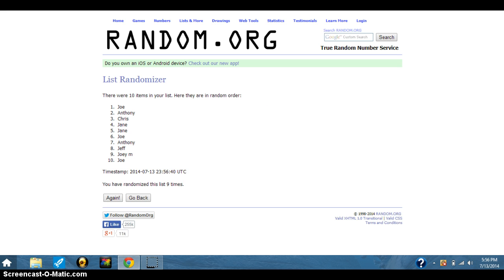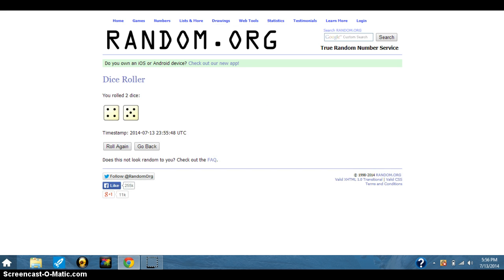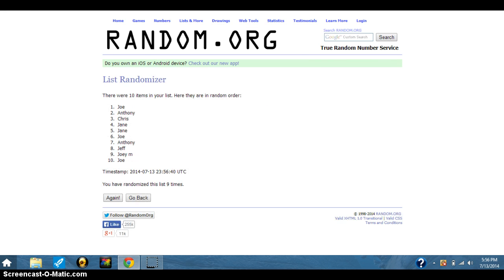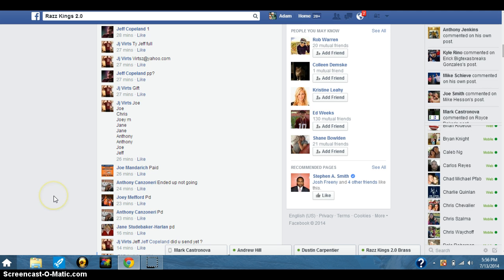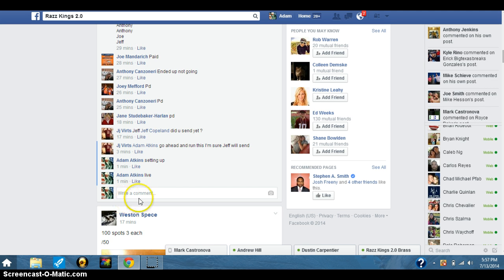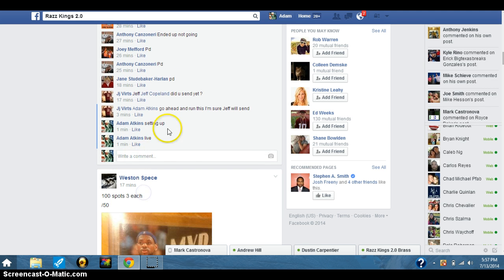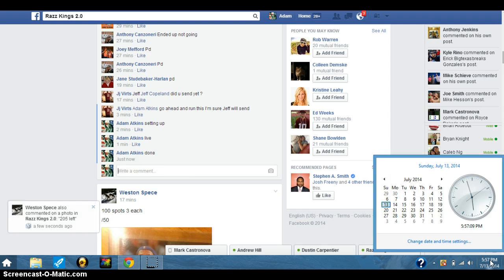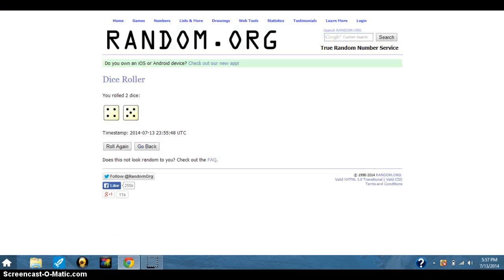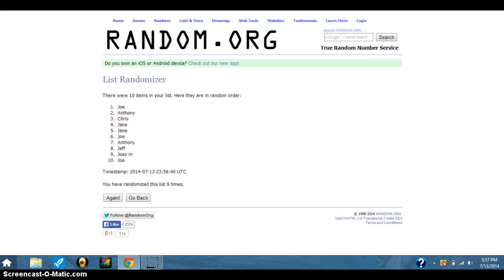5:56. Again, dice. There's your list. Go back to the thread. All right. I'm done. Congrats.